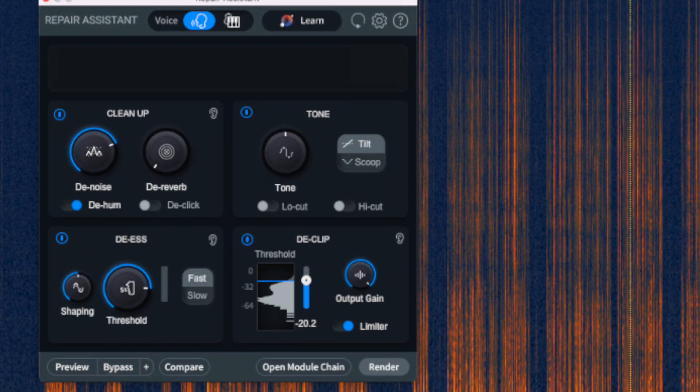At the top we have two modes: voice and music. Next to that we have the learn button to train the plugin with our audio. When we train it, the Repair Assistant will analyze the audio and make a suggestion for settings in four different sections. We have cleanup, which contains controls for denoise and dereverb, and toggles to turn on and off de-hum and de-click.